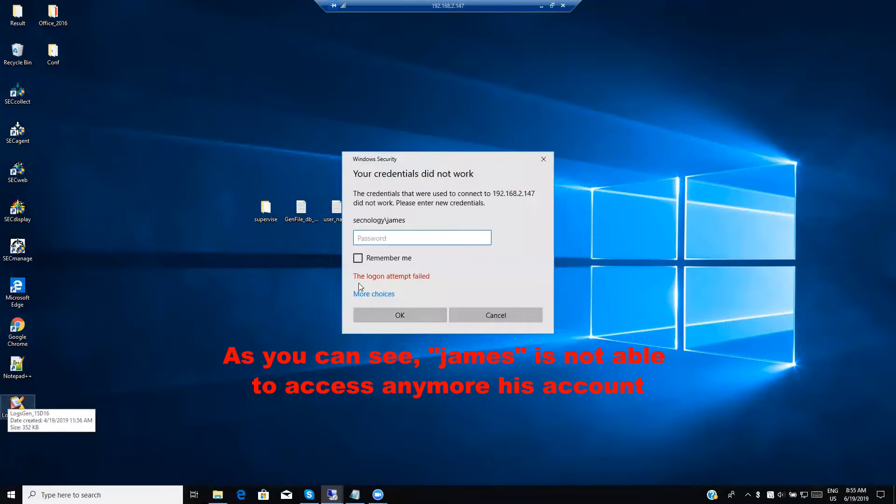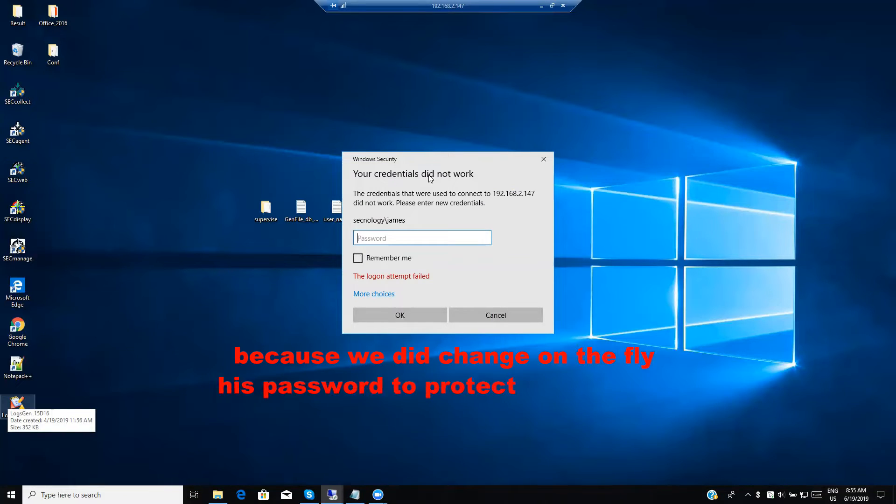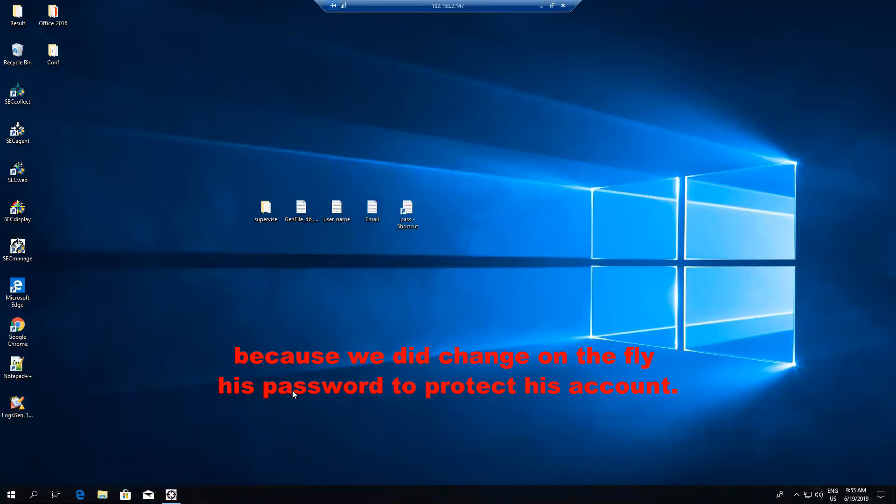As you can see, James is not able to access anymore his account because we did change on the fly his password to protect his account.